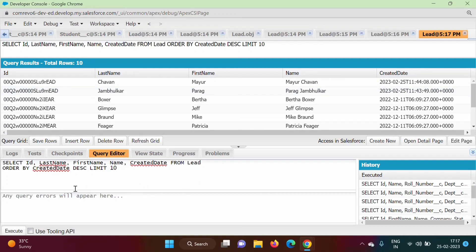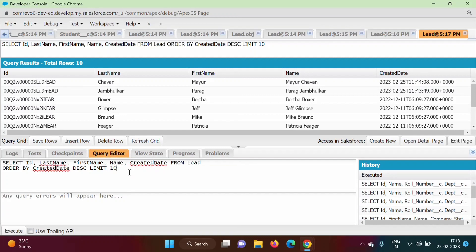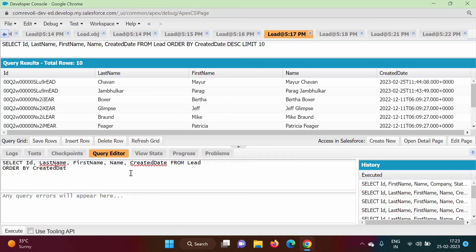So that is the use of the LIMIT keyword — we can select the top N records. Now there is one more keyword: OFFSET. LIMIT shows top N records, but suppose we want to skip some top records and show the remaining ones. I'm removing LIMIT and ordering records by Name.